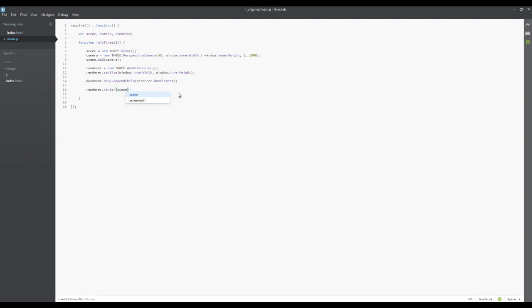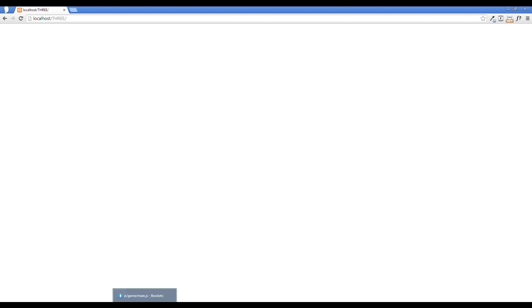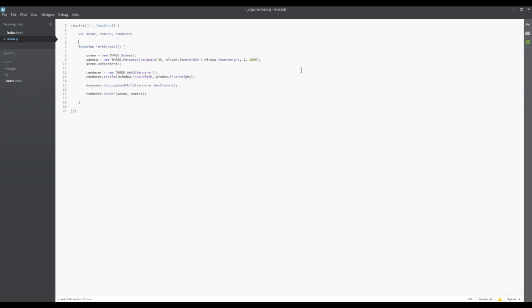And what that is is it is a WebGL canvas that is stored within our renderer object when we create a WebGL renderer. So, it's a WebGL ready canvas that's stored within that object. And we're just attaching that to the body of the document. And the last thing we need to do is we need to say renderer.render. And we actually want to render out our scene and we want to render out our camera. Now, if we go back to our web here, you'll notice nothing has happened. And that's because we haven't actually called our init3js function here.